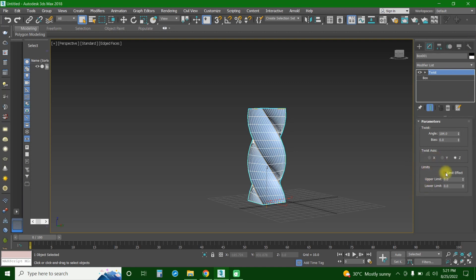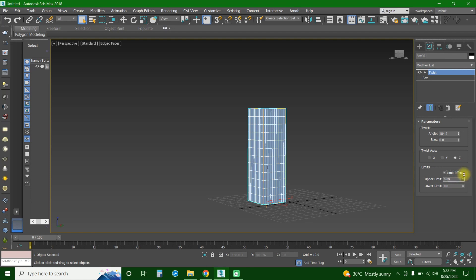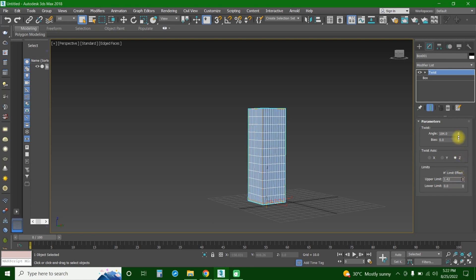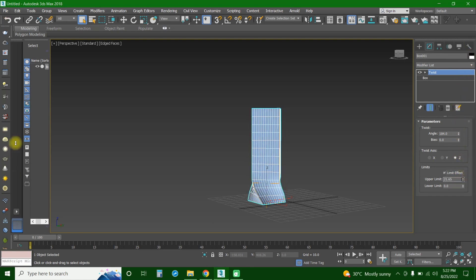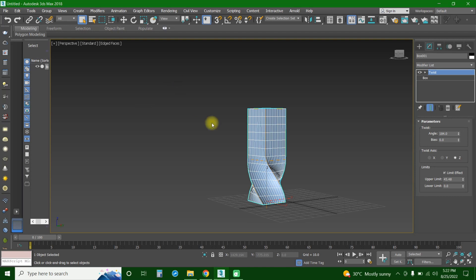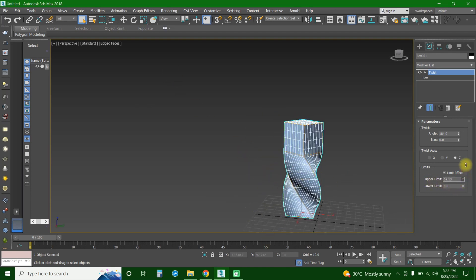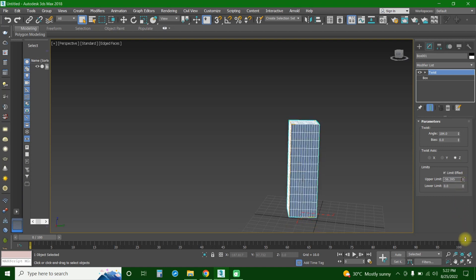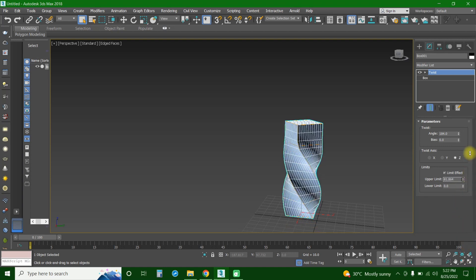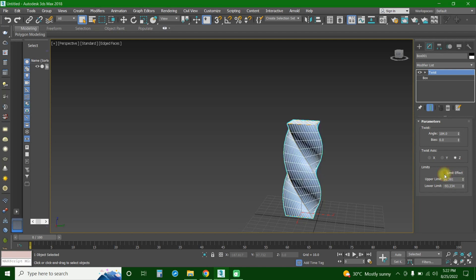If you press this limit effect, this is zero. The lower limit is also zero. If they are zero, there is no twist in the building. But if we change this one, for example the upper limit, if you see, it's now starting to twist the building. Yes, exactly! But you can uncheck this one and use the twist mode and the twist axis.